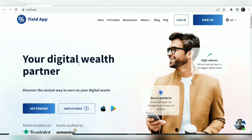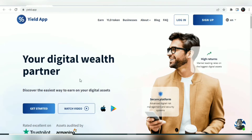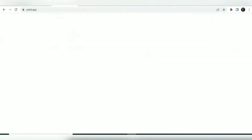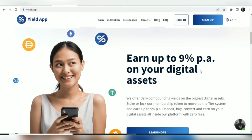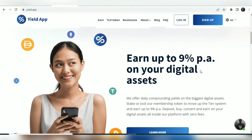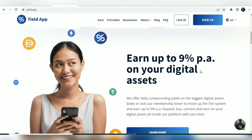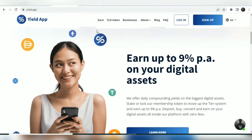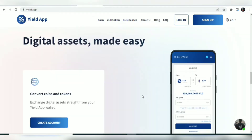This is your digital wealth partner where you discover the easiest way to earn on your digital assets. You can earn up to 9% per annum on your digital assets, with daily compounding yields on the biggest digital assets. You can either stake or lock the membership token — the YLD token — to move up the tier system and earn up to 9% per annum. You can also convert and earn on your digital assets inside this platform with absolutely zero fees, and there are also some supported fiat currencies in this app.